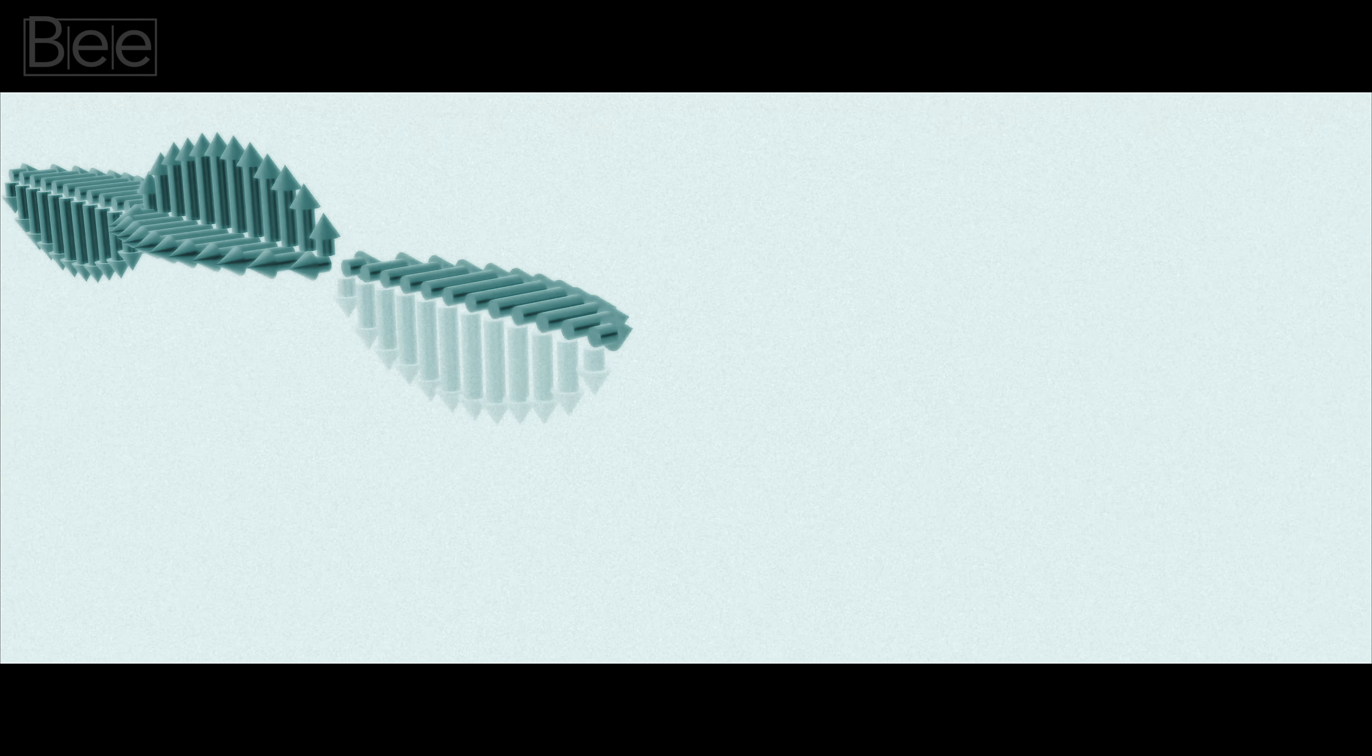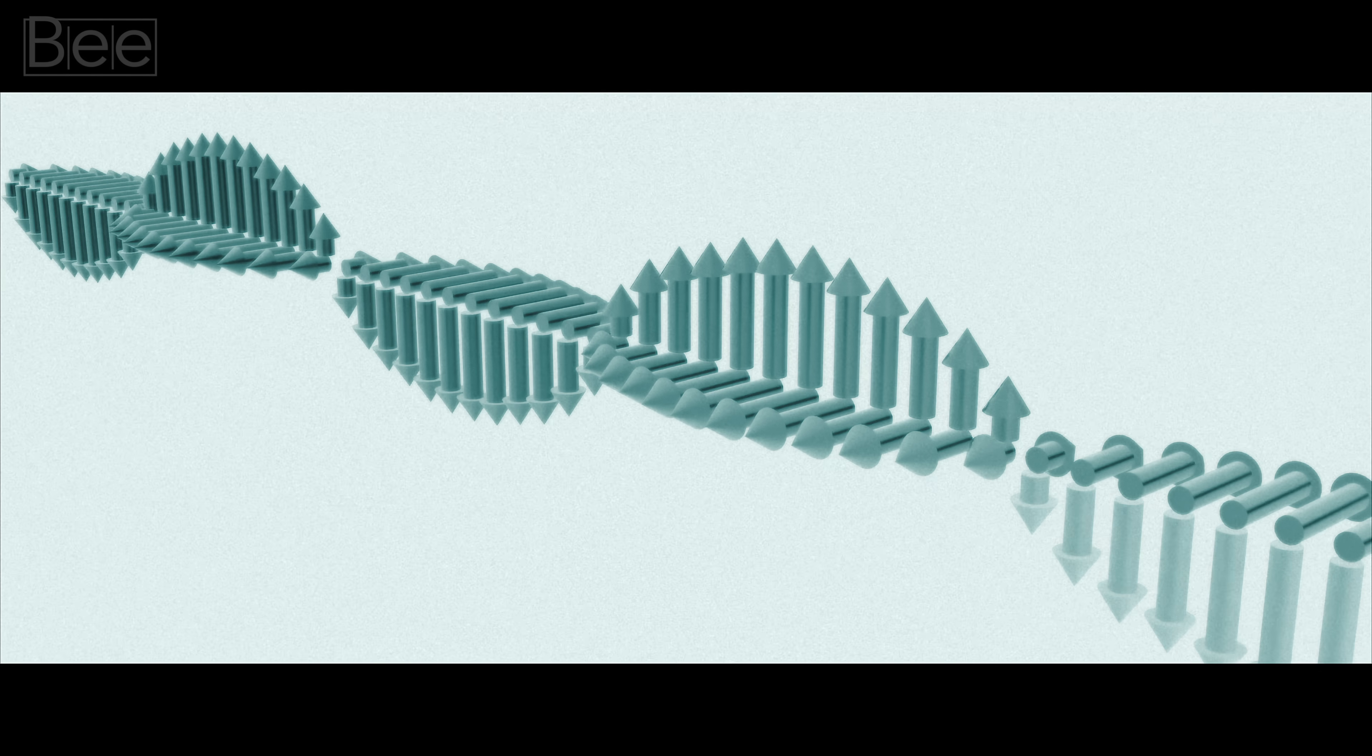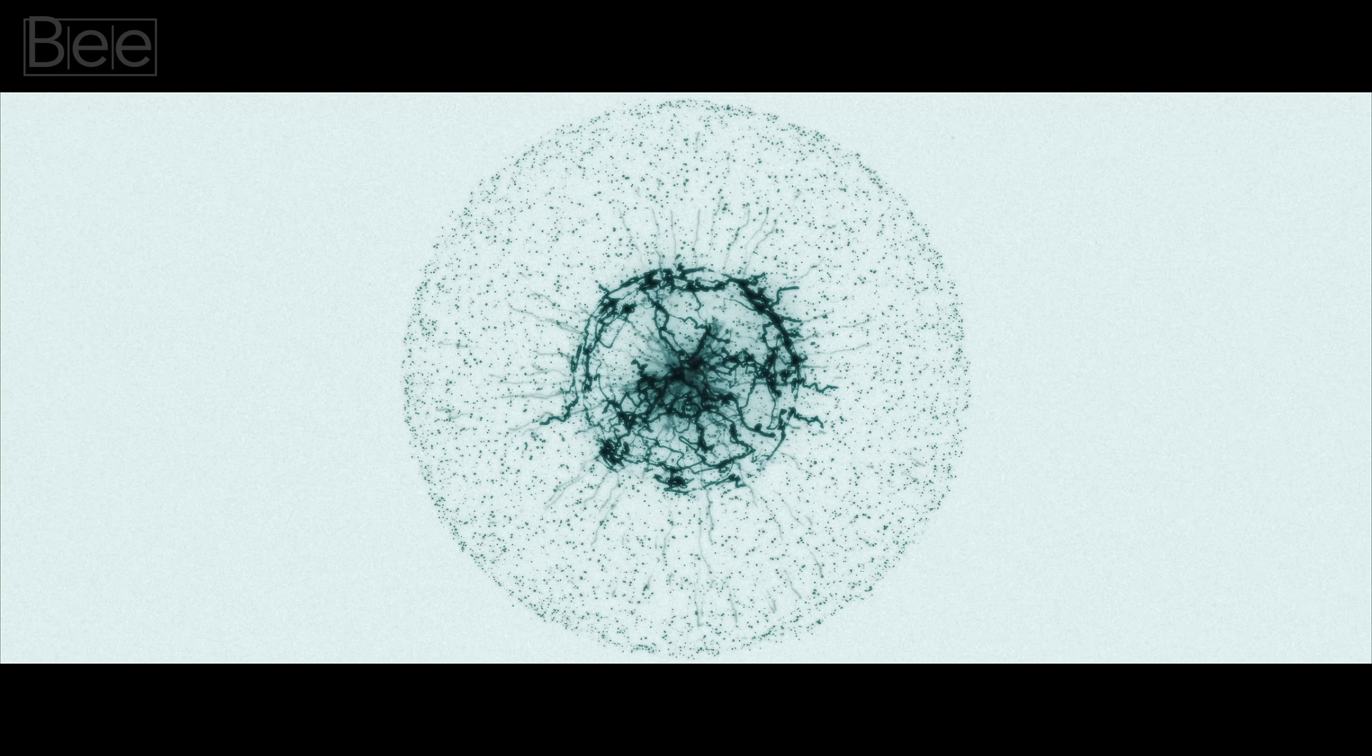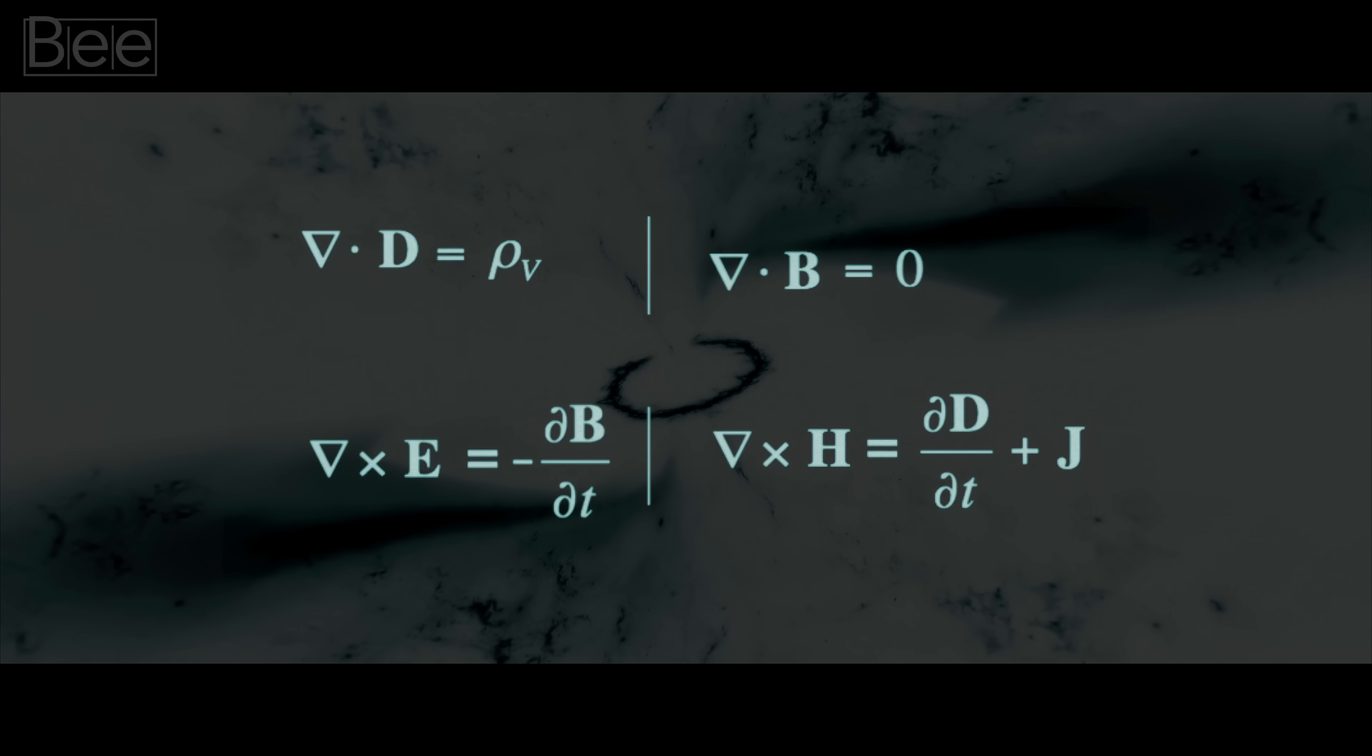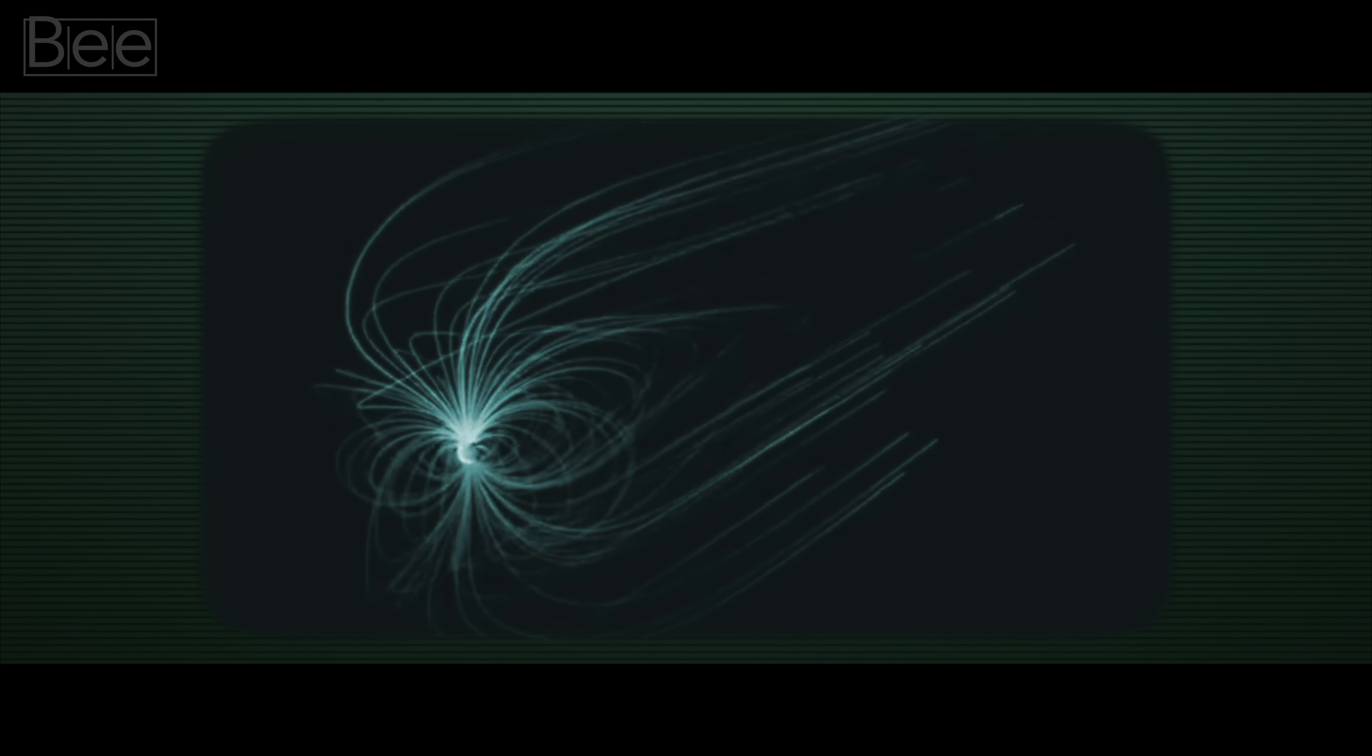These have a very interesting property. It lies in the fact that the equation couldn't tell big from small. The vastness of the universe, or the smallest quantum particles, are all the same if we use these equations.